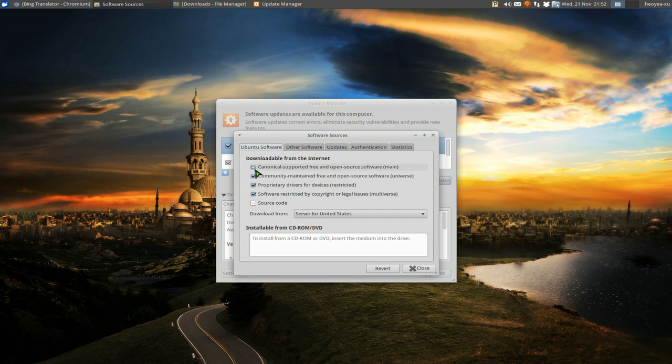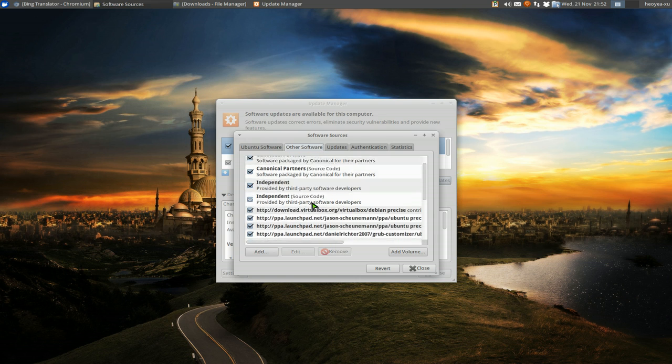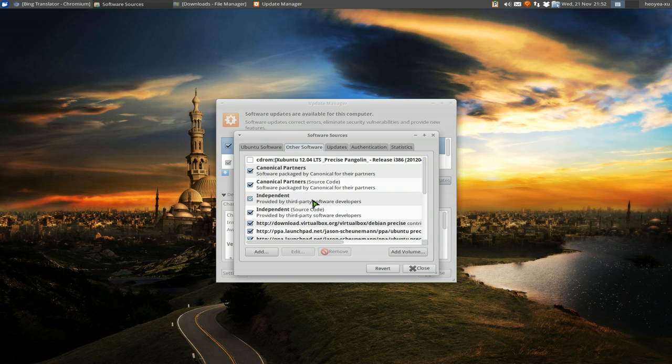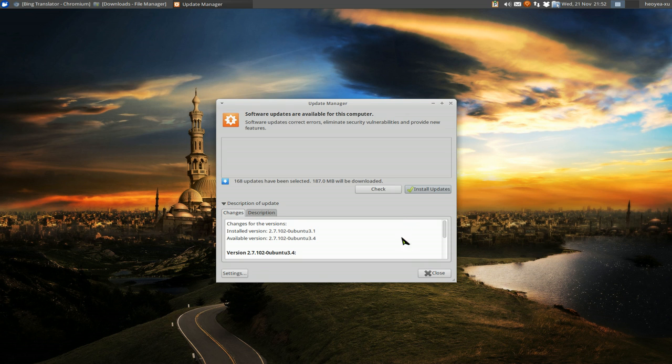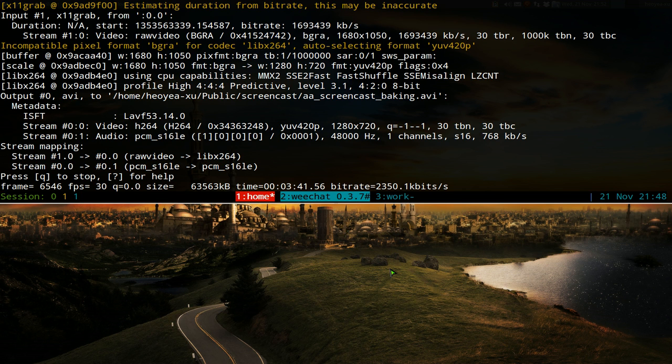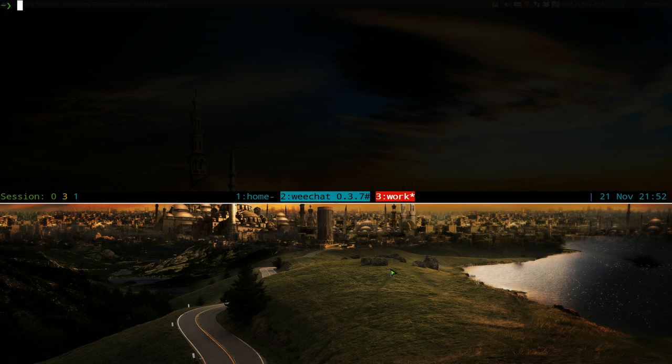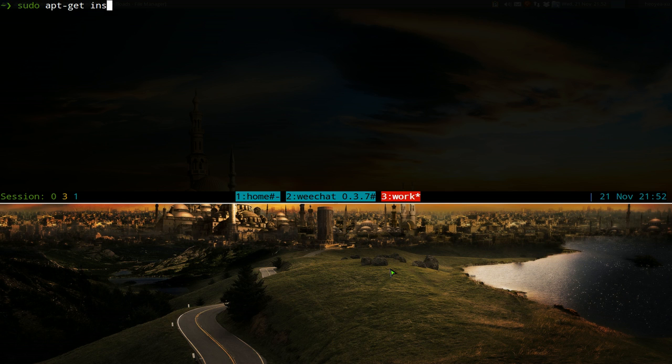You want to check these boxes for the Canonical partners. I think you have to check these to get all the proprietary stuff and all that. Check that and it'll do like a reload or something like that.